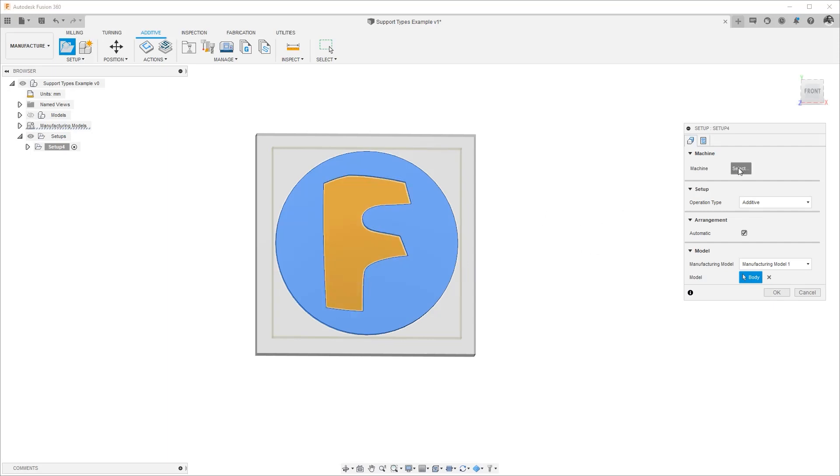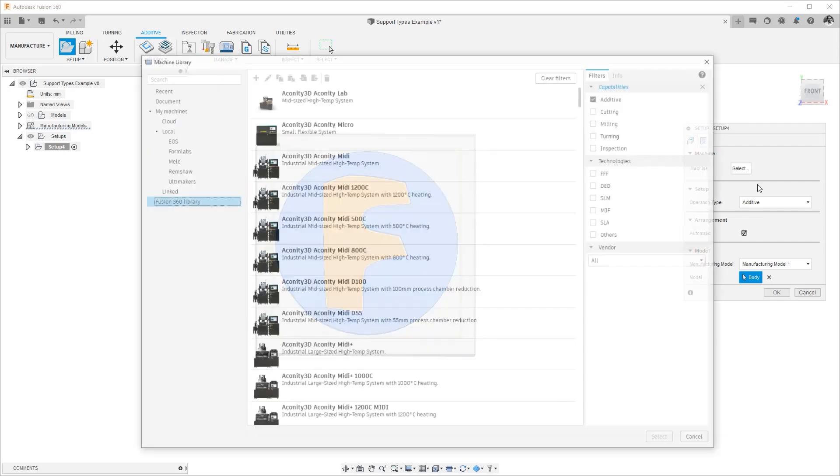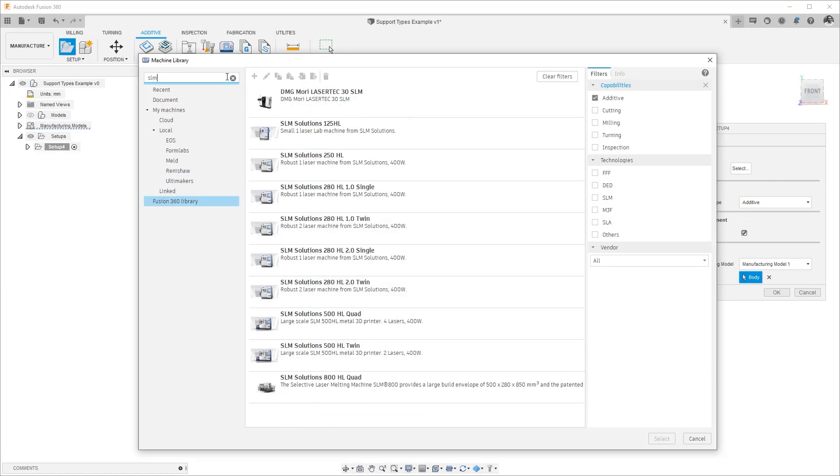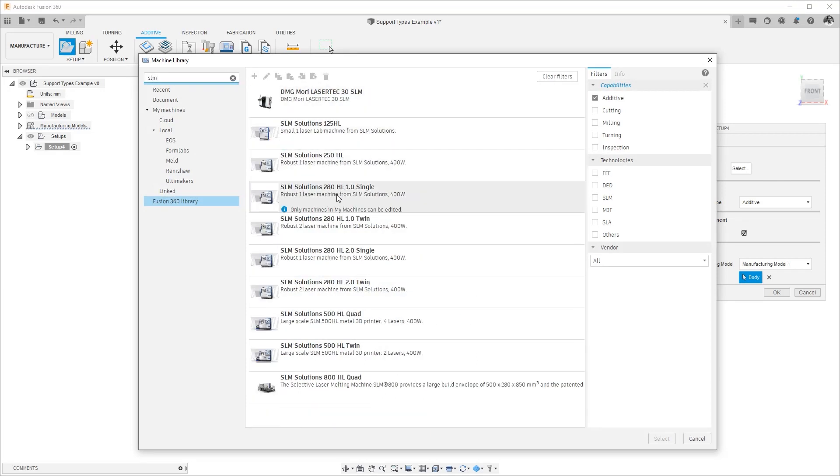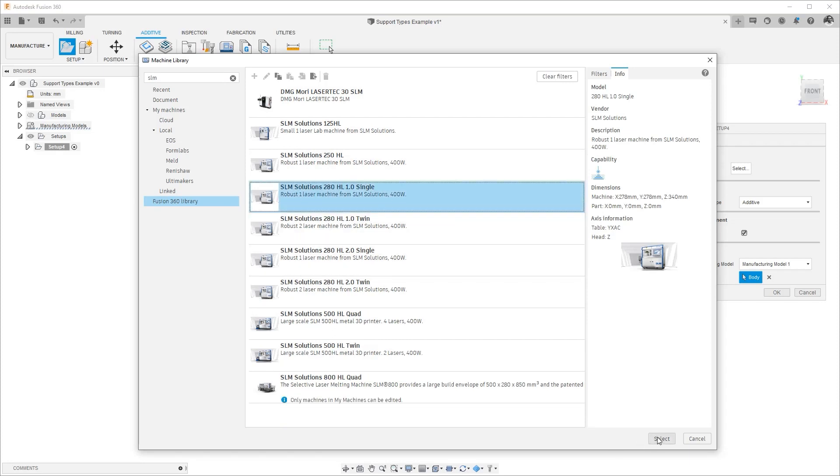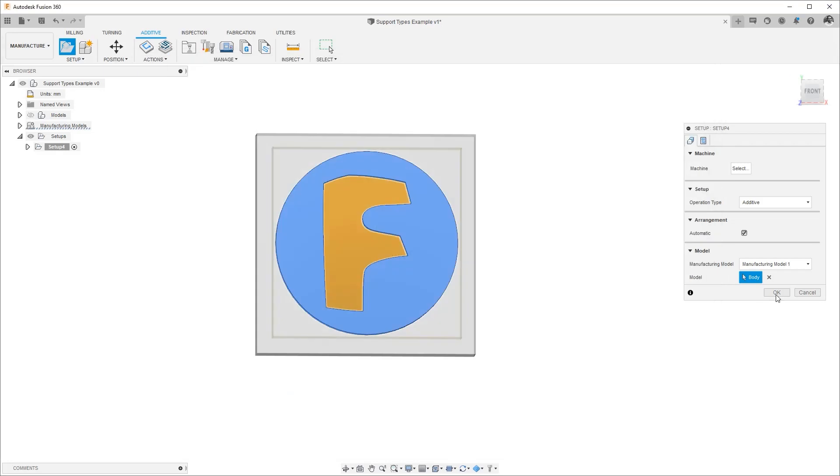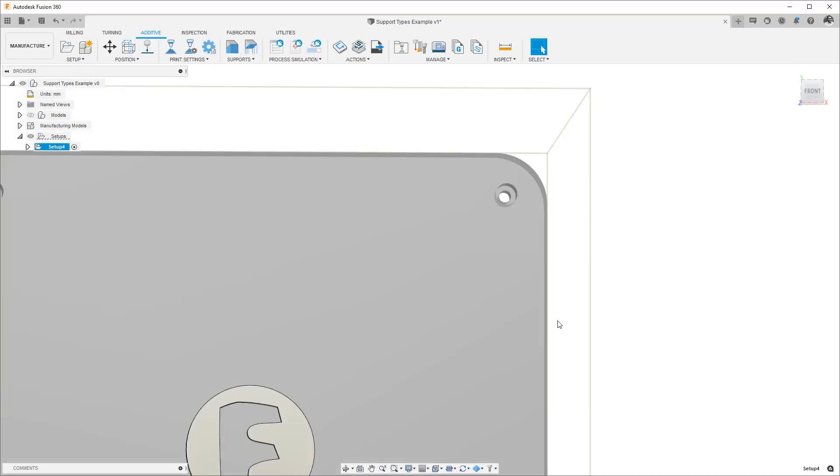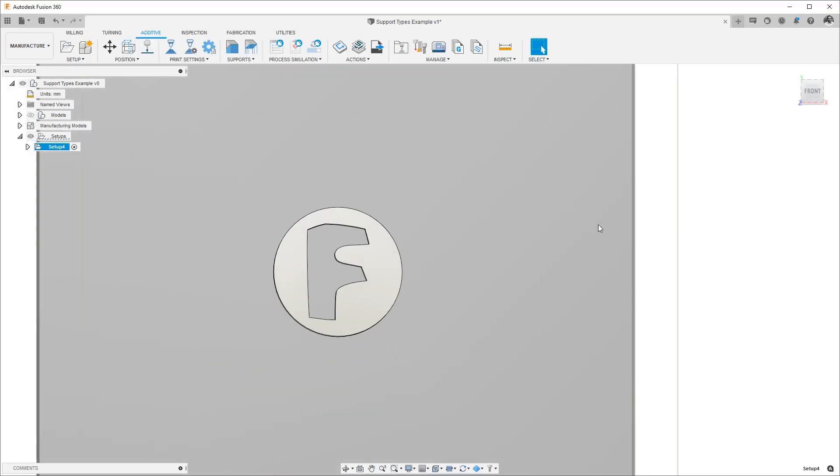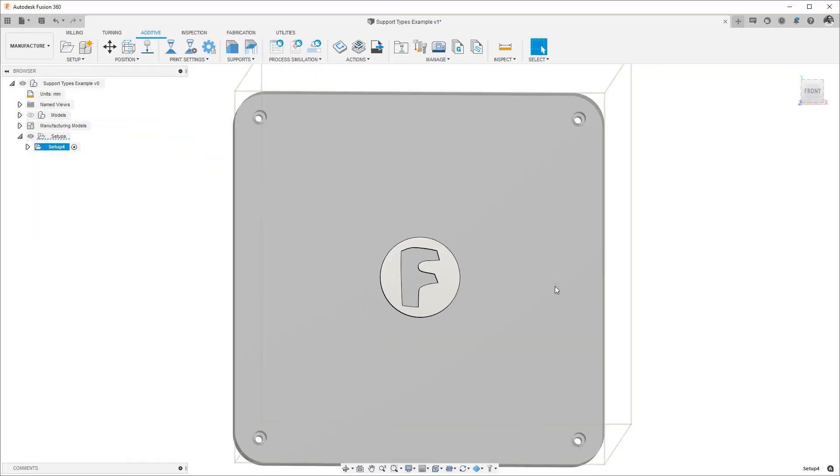I'll choose a machine. Let's go with a metal machine and I'll choose a relatively large machine so we can see the differences in the settings for the support type we're looking at.